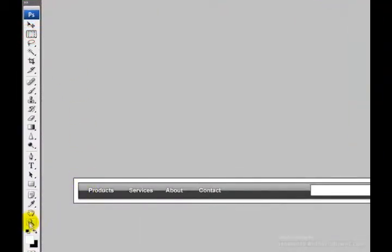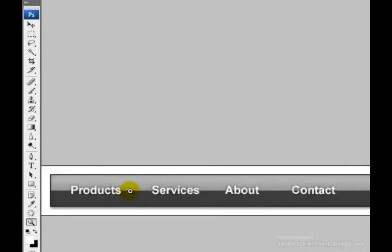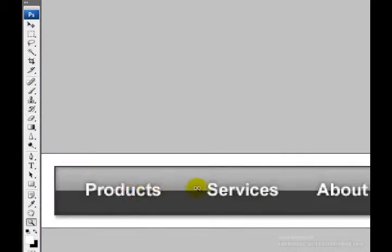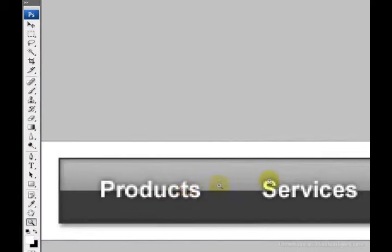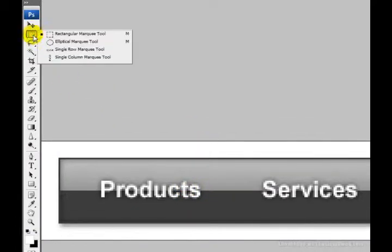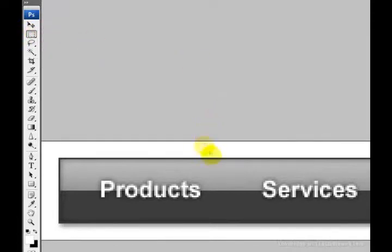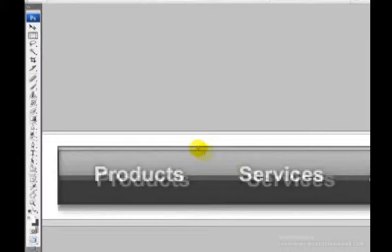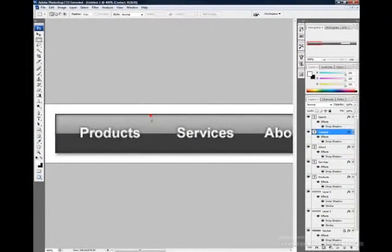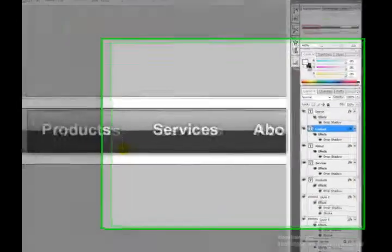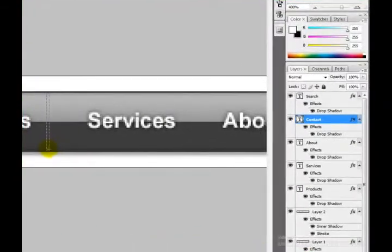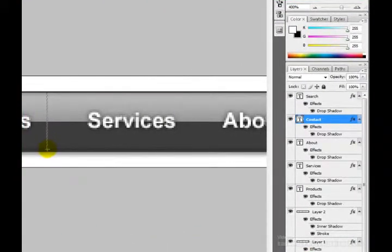We will make a single pixel wide divider. So let's zoom in to the navbar, select your rectangular marquee tool, and click and drag a single pixel line from the top to the bottom.